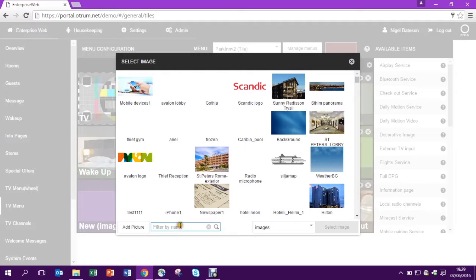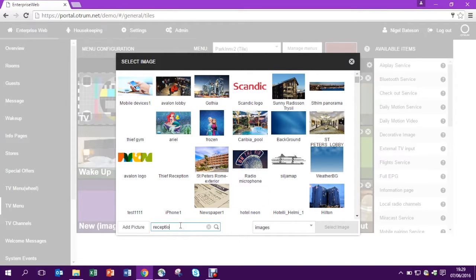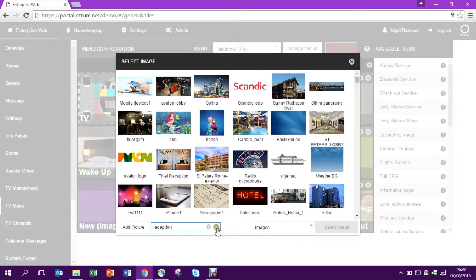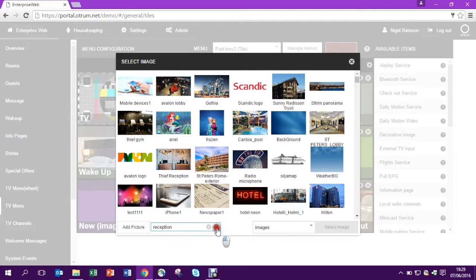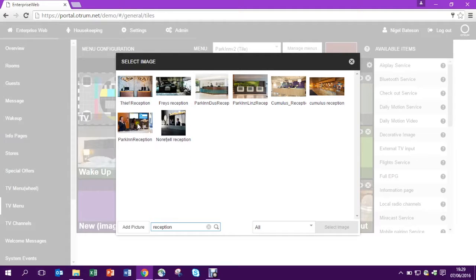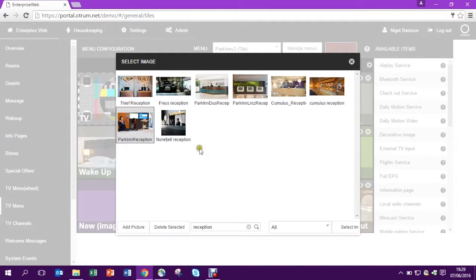From here you can add a new picture to the database, maybe from your desktop, or you can search the image database by typing in some text in the bottom left. Here we have numerous images with the word reception and we're just going to pick one of them.